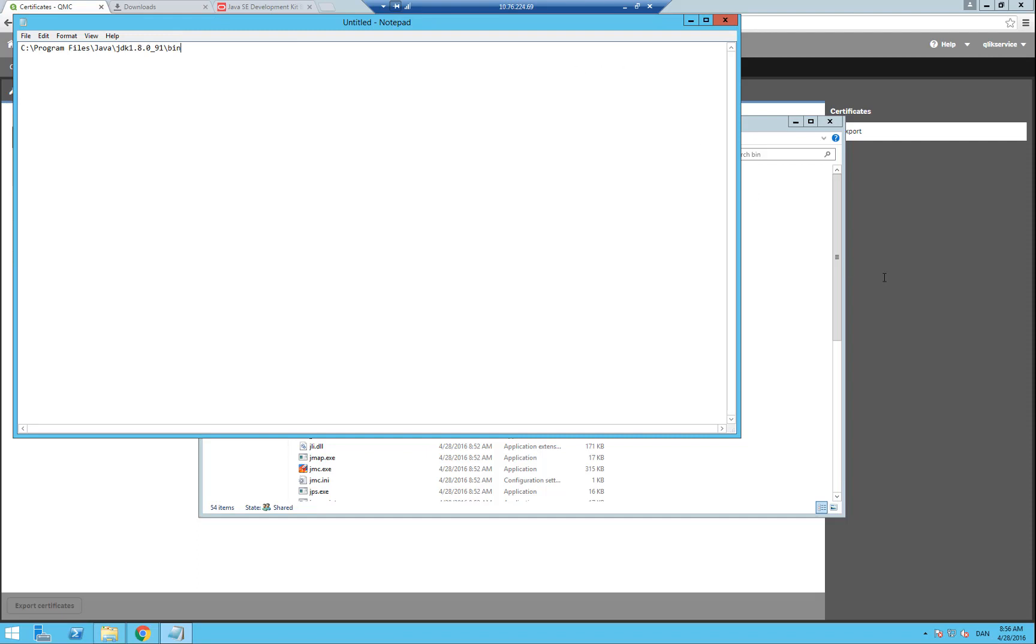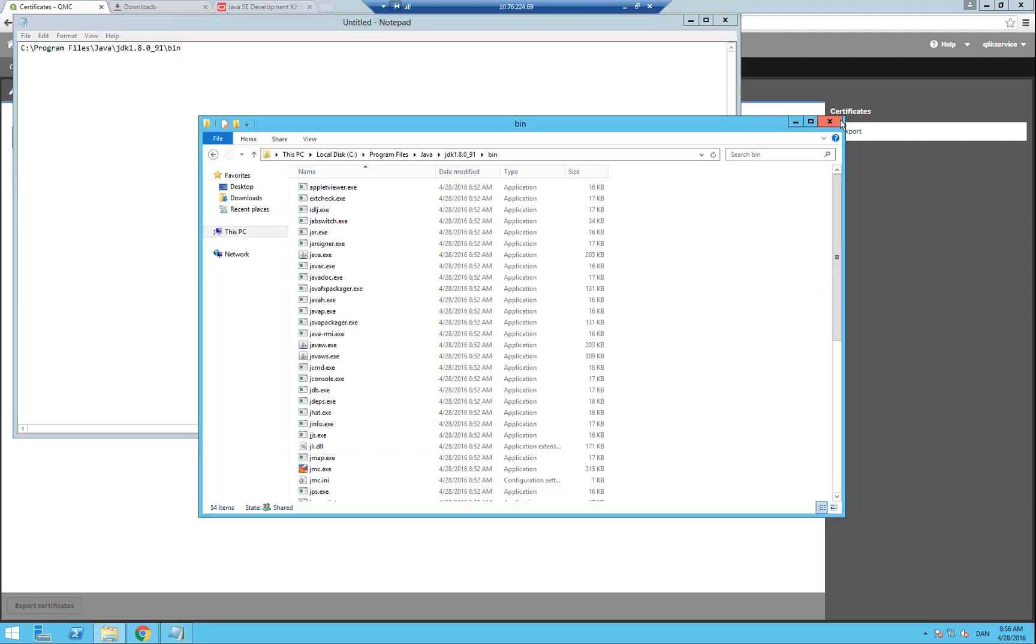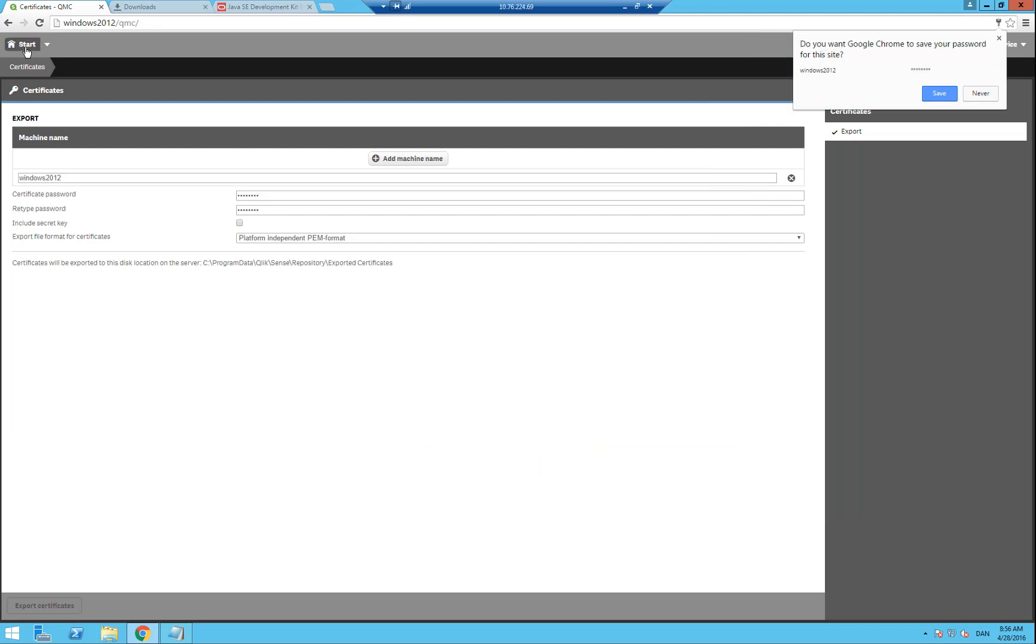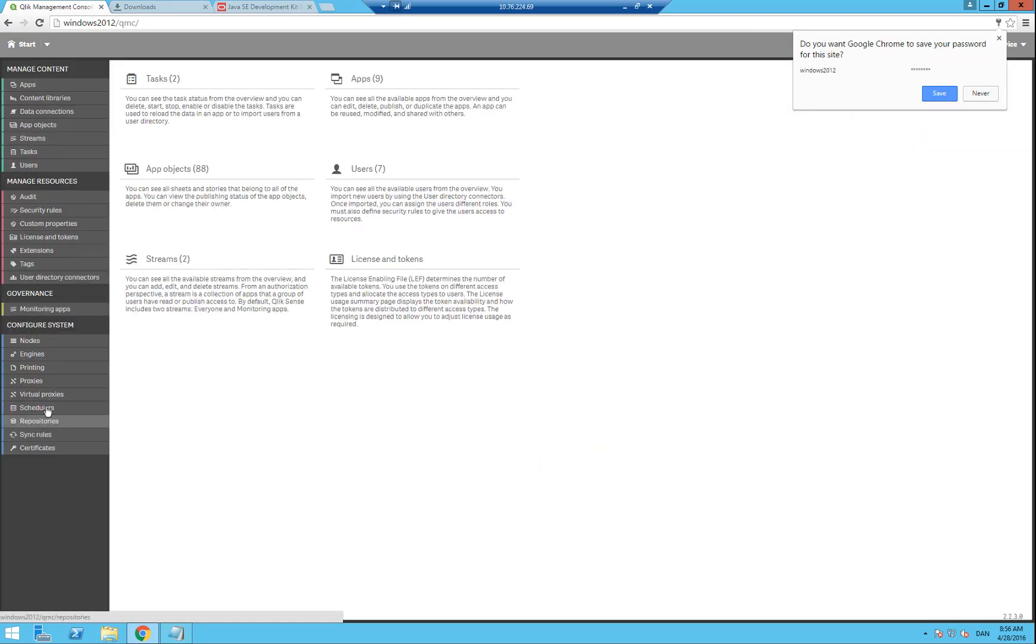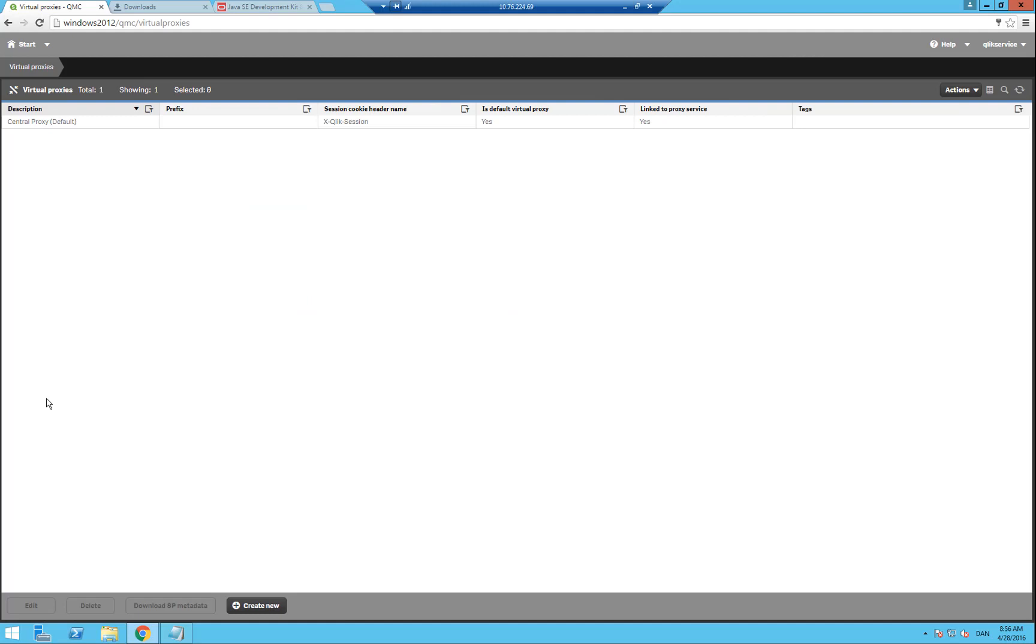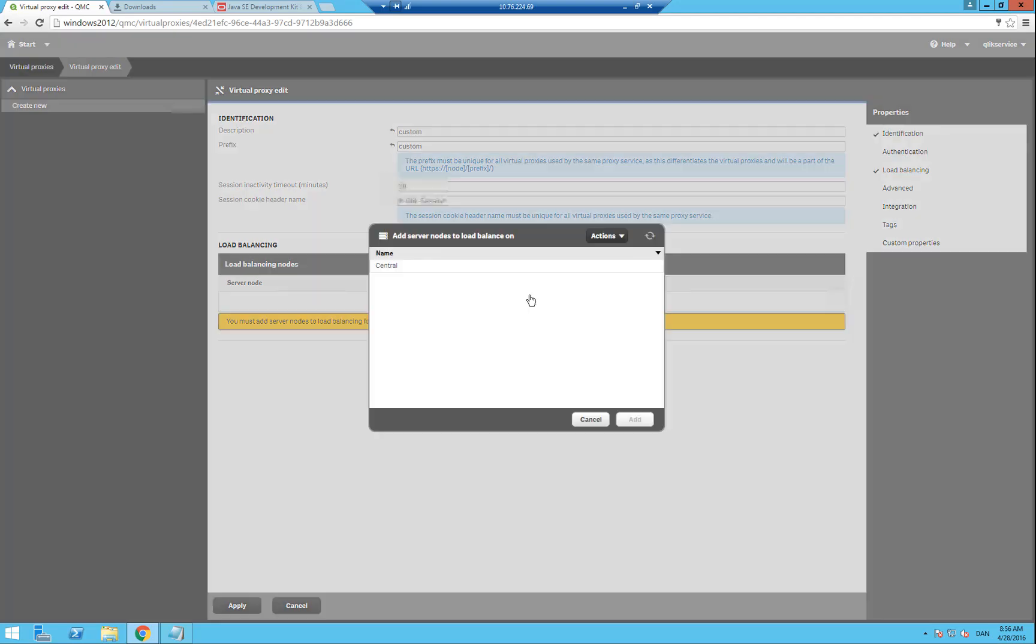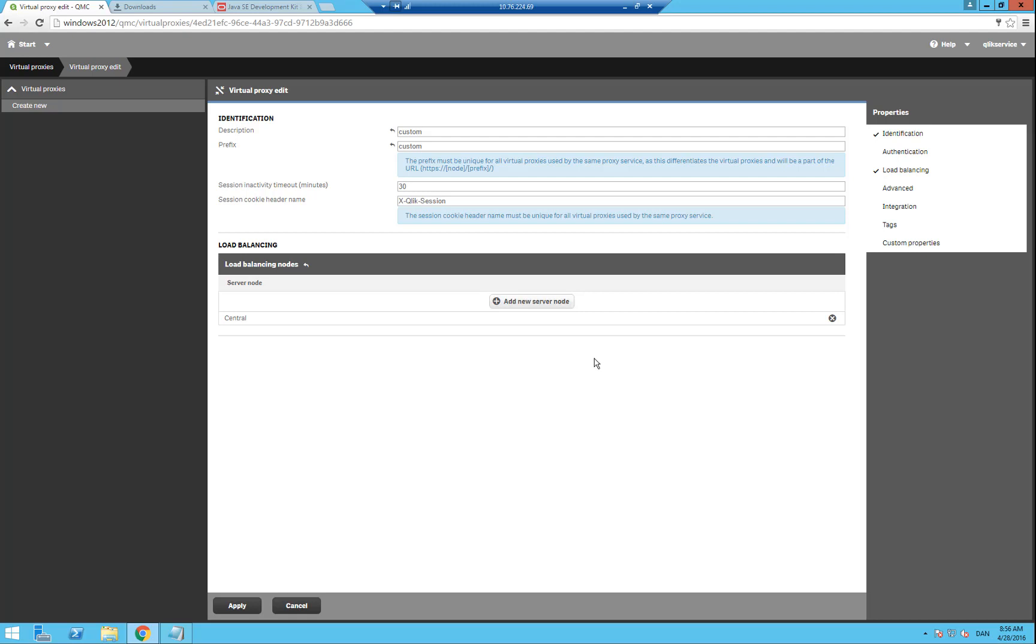Now we will go into the Qlik Sense QMC and create a new virtual proxy. Click on Virtual Proxy and create new. Let's give it a name and a prefix. I will call mine custom. Then we need to add a load balancing node. Just add the central one, and before we go ahead and apply it, we need to make sure to give it a unique cookie session header name, and we will add the ticket. When you are done, click apply.